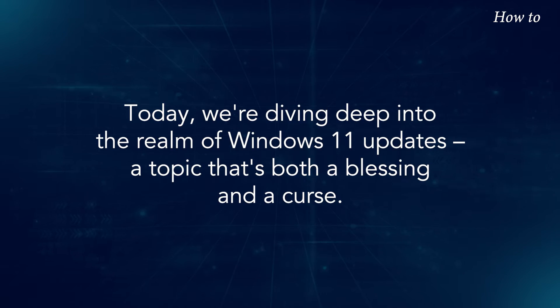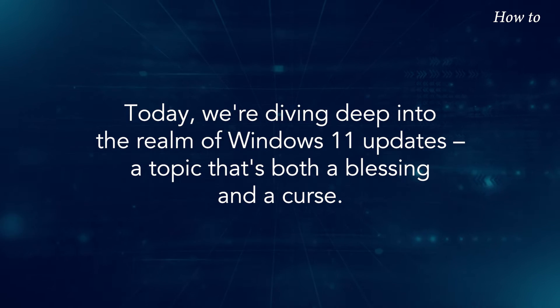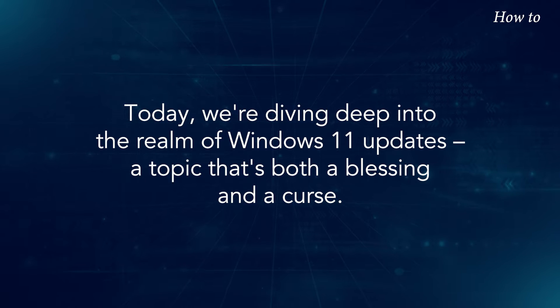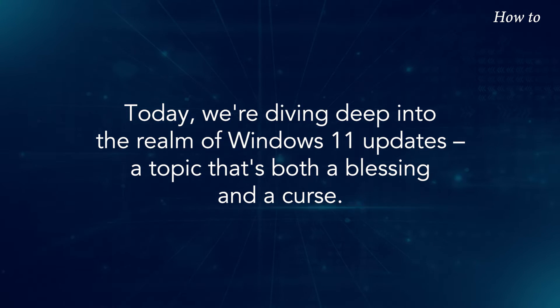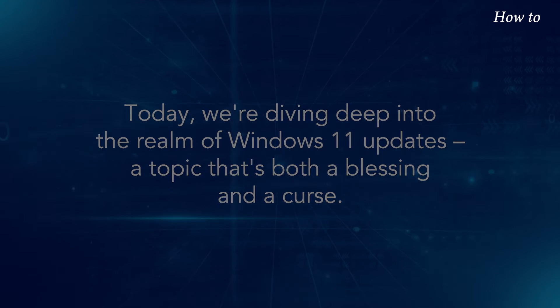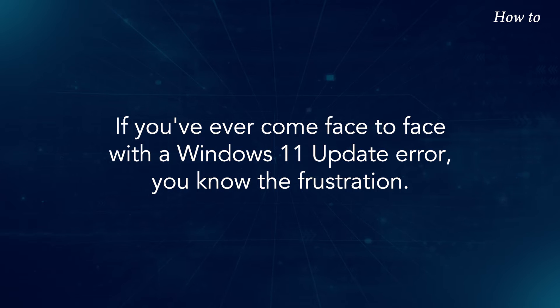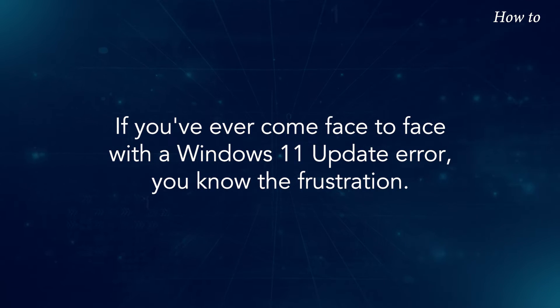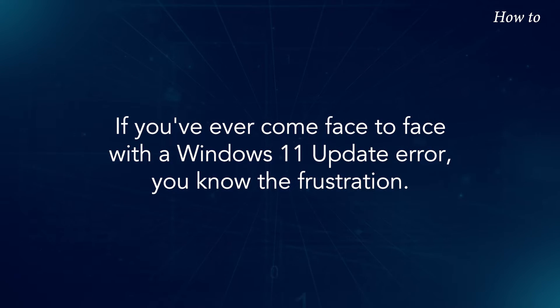Today, we're diving deep into the realm of Windows 11 updates, a topic that's both a blessing and a curse. If you've ever come face-to-face with a Windows 11 update error, you know the frustration.